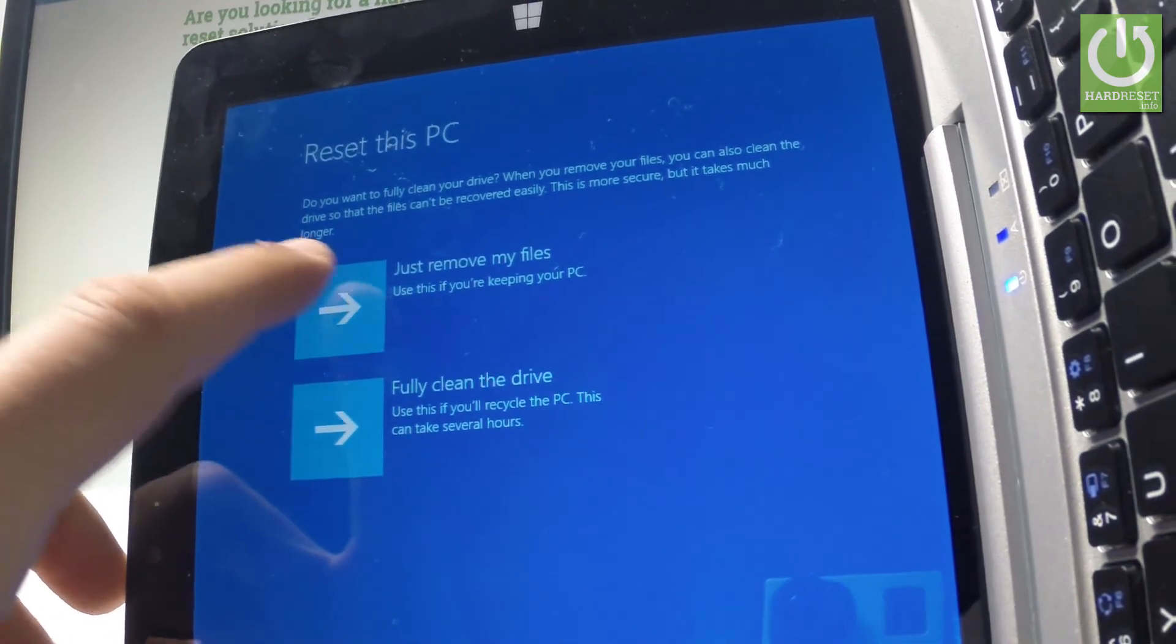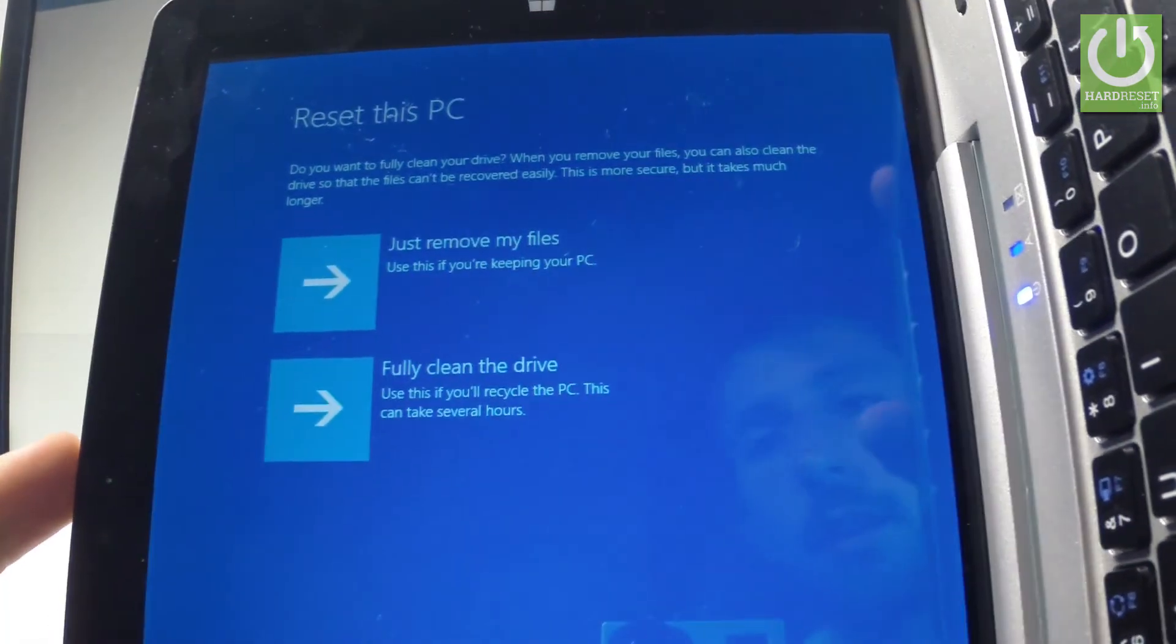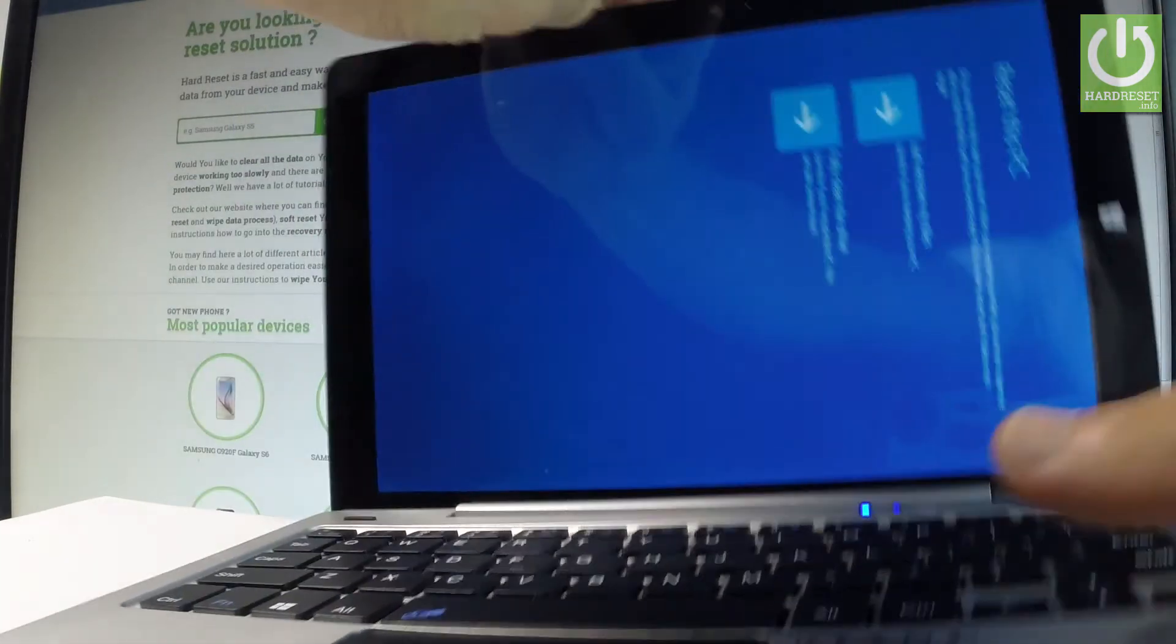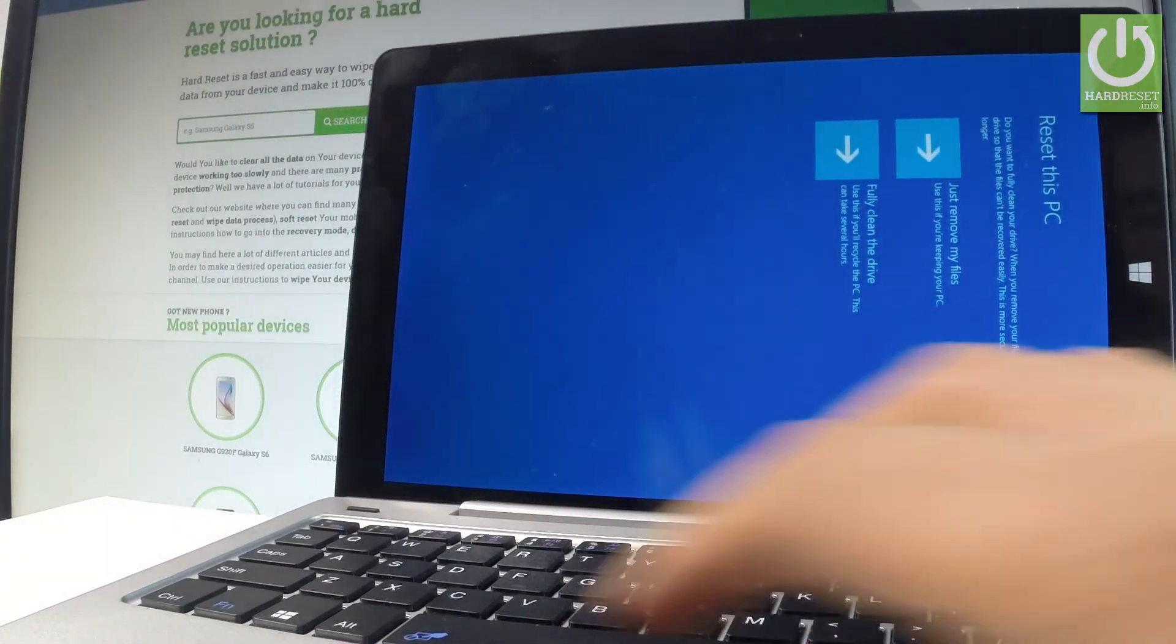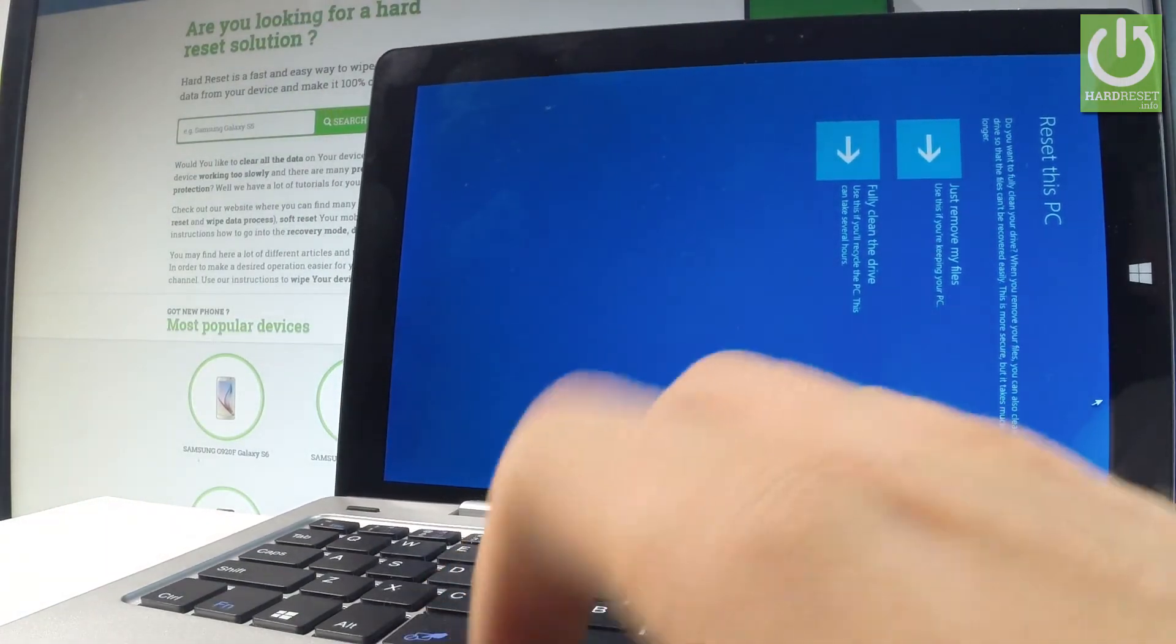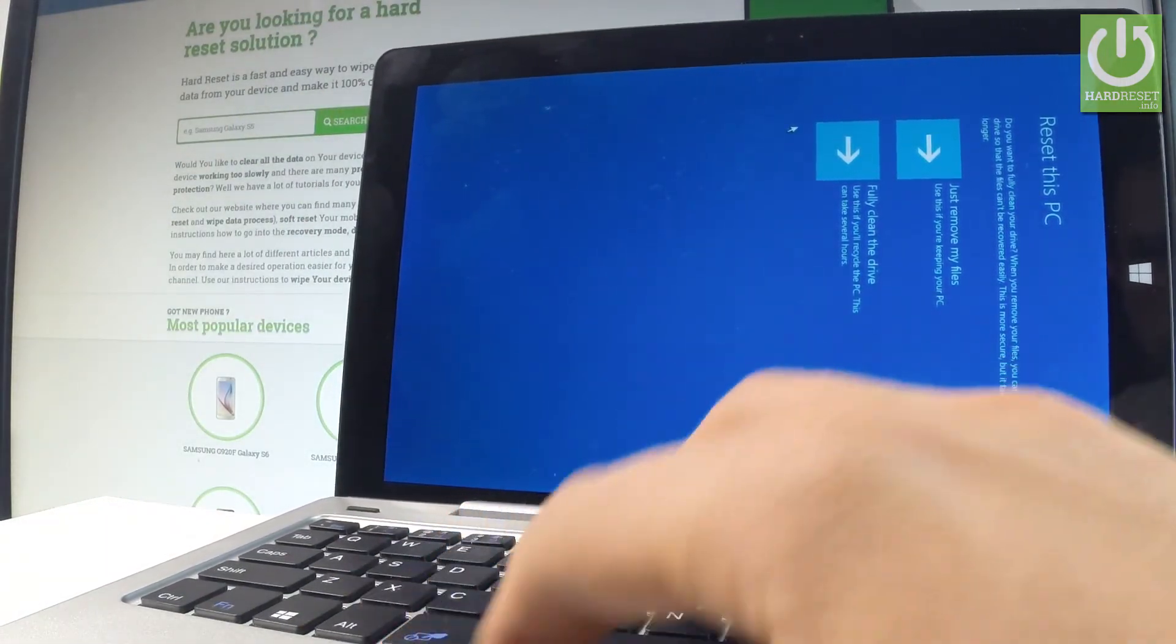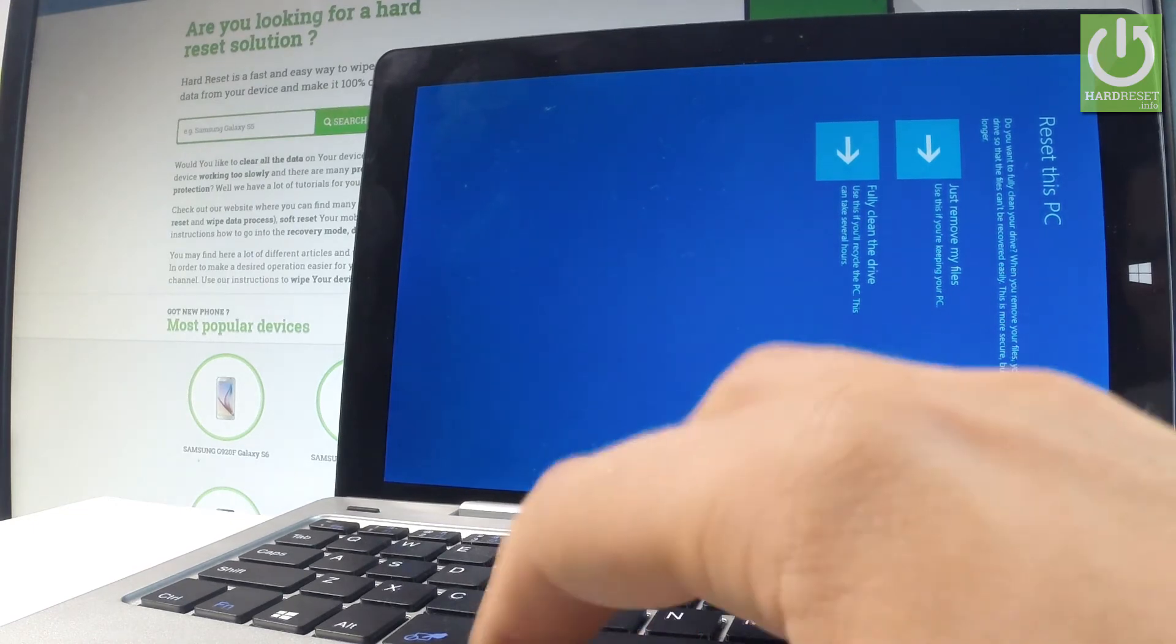To choose this option, use your touchpad. Let me choose just remove my files.